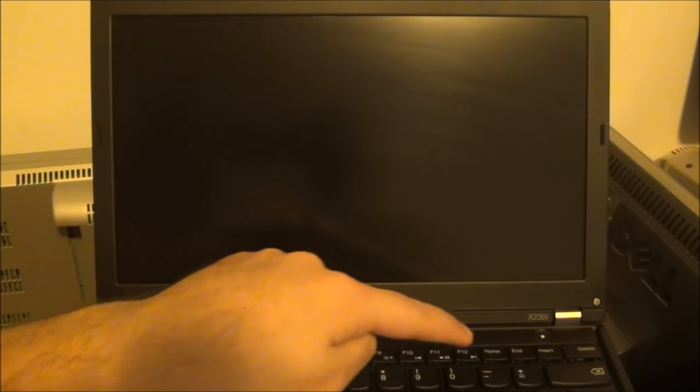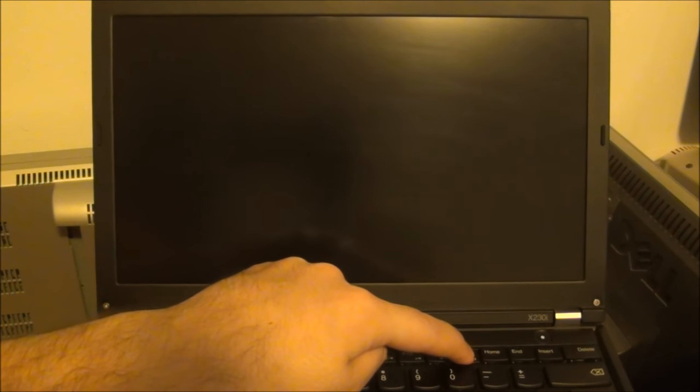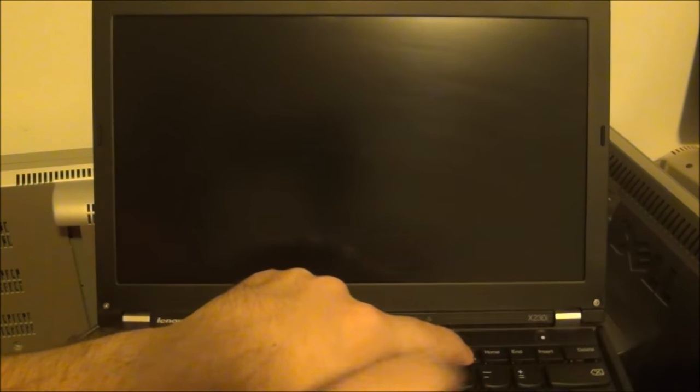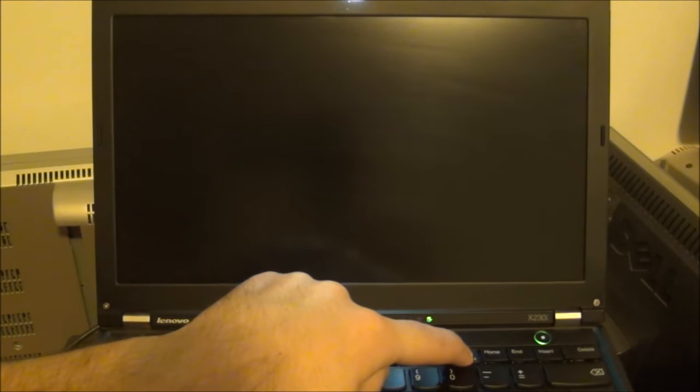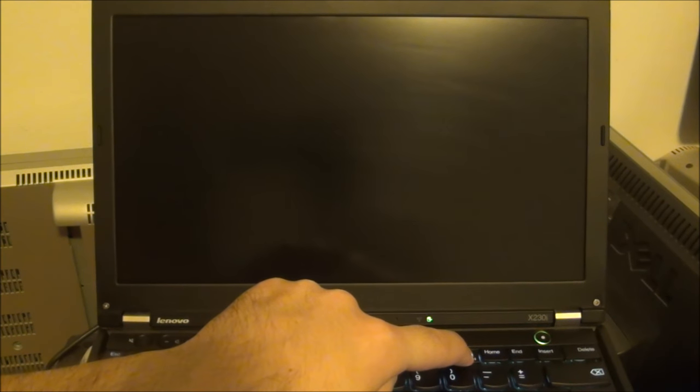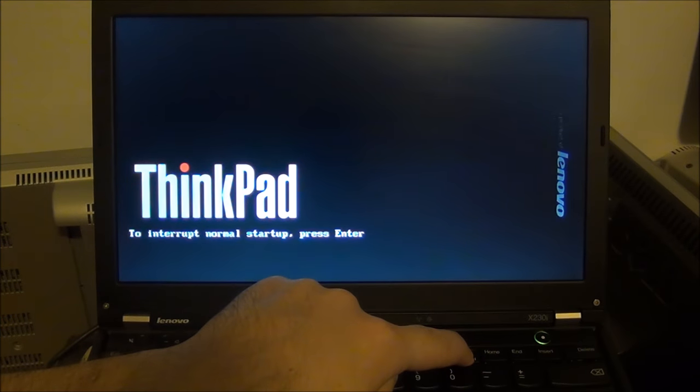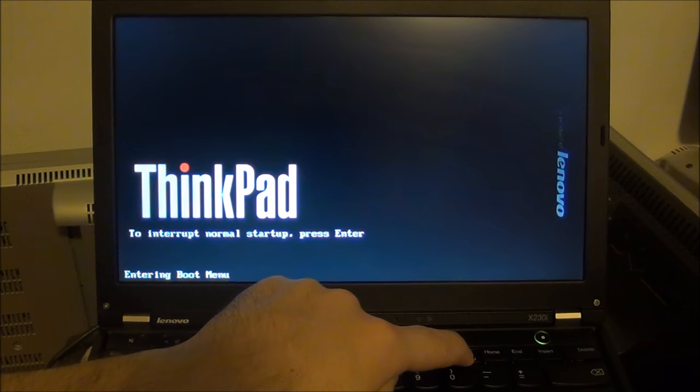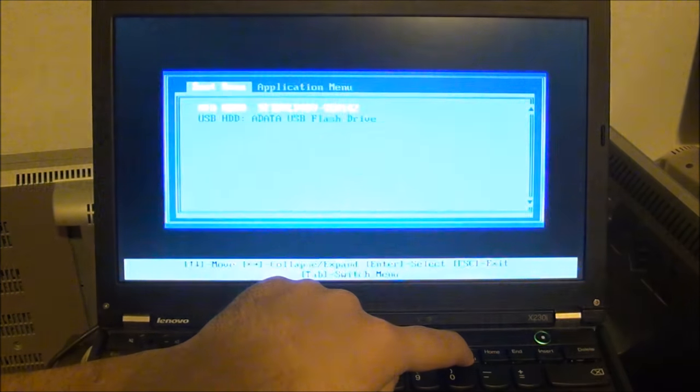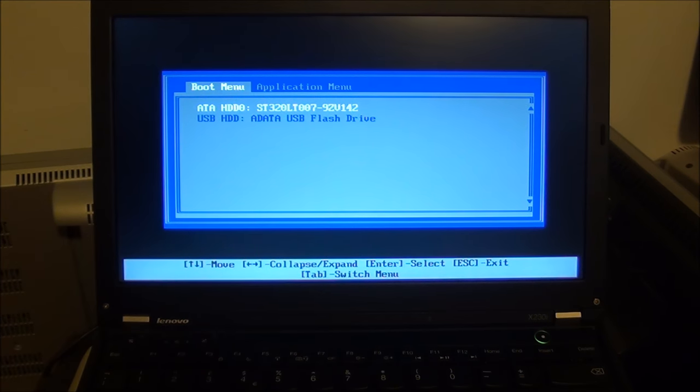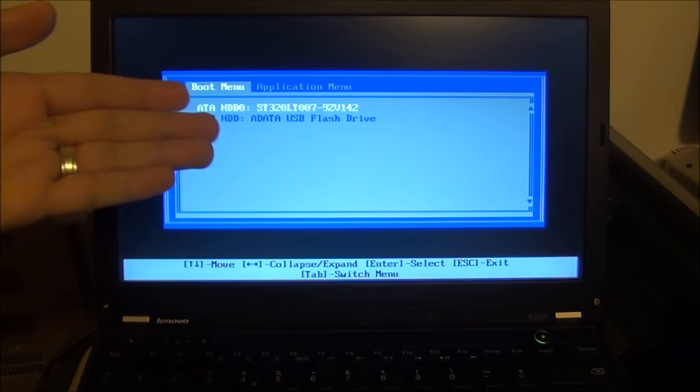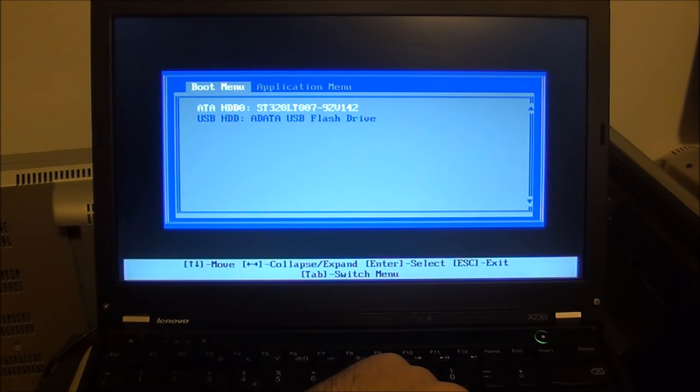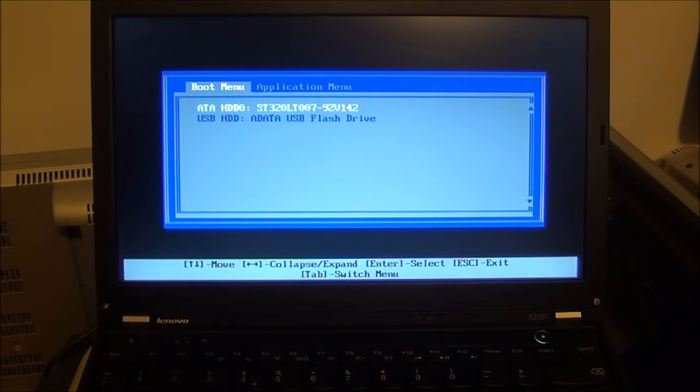Another easier way that bypasses all of that: press F12, hold it, power it on while holding F12. Release F12, you are at the boot menu, and once again you can choose whatever you need.